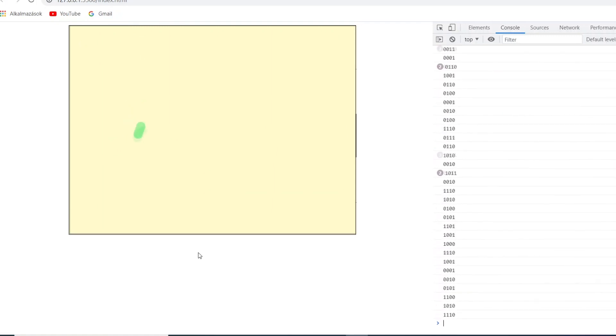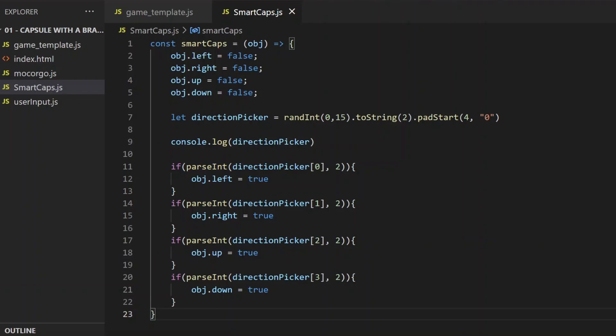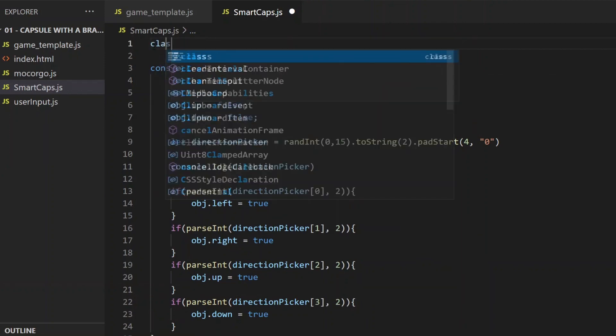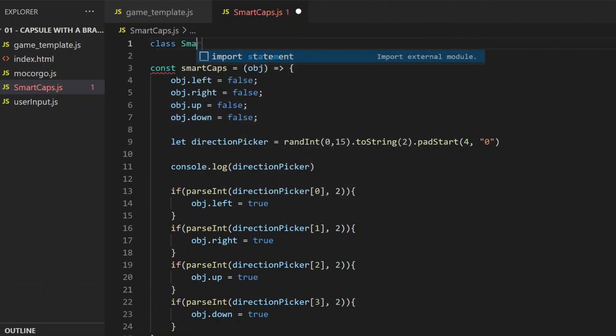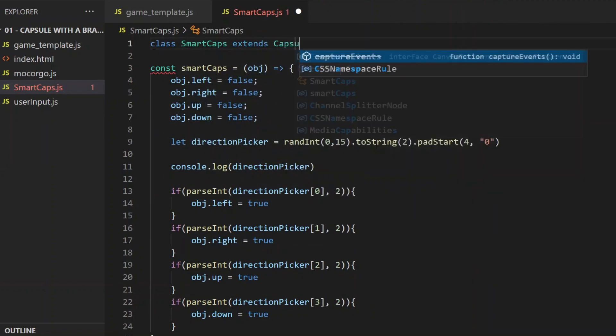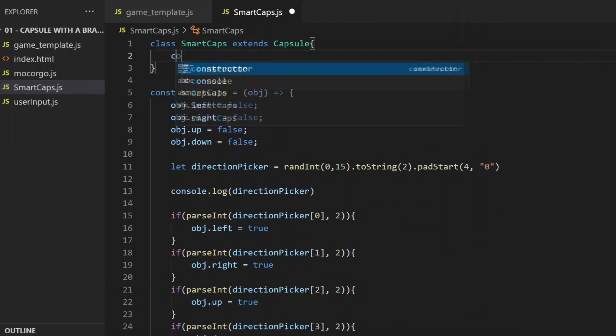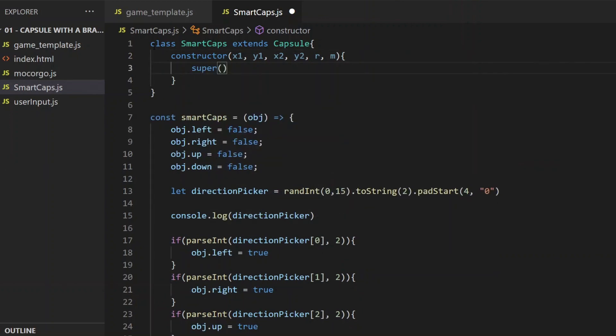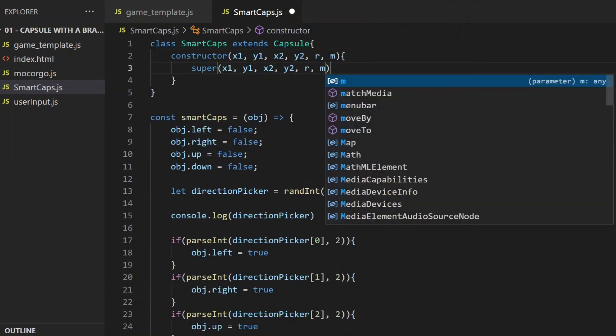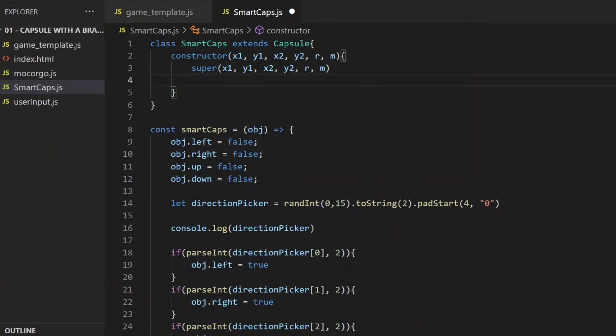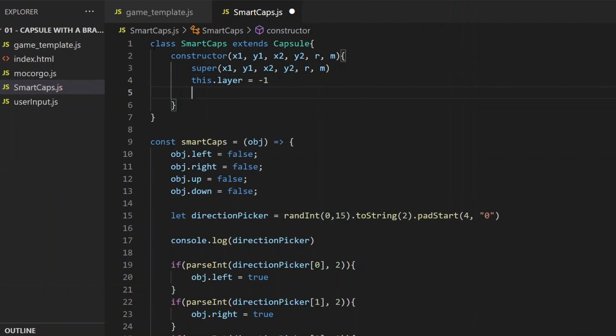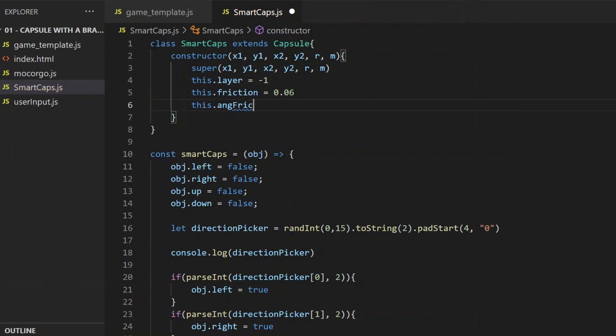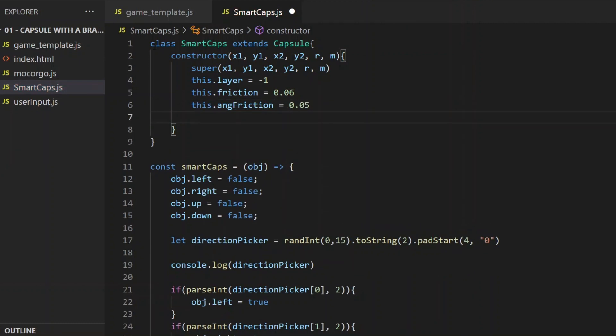Now what if I want capsules with brains to have specific properties and methods, ones that only capsules with brain can perform? That's a typical case when I need to create a subclass of the capsule class, which I'm about to do. I will call that class SmartCaps. So first of all, I create a constructor. I use the super keyword there. Super keyword is used to access and call functions on an object's parents, which in this case is the capsule class. And below that, I set the layer property to minus one, the friction, the maximum speed, the color of the capsule, and its second component, the front circle, to a little bit different color.